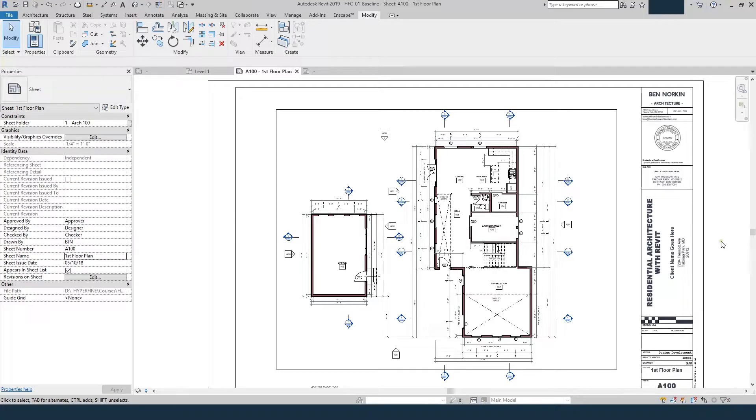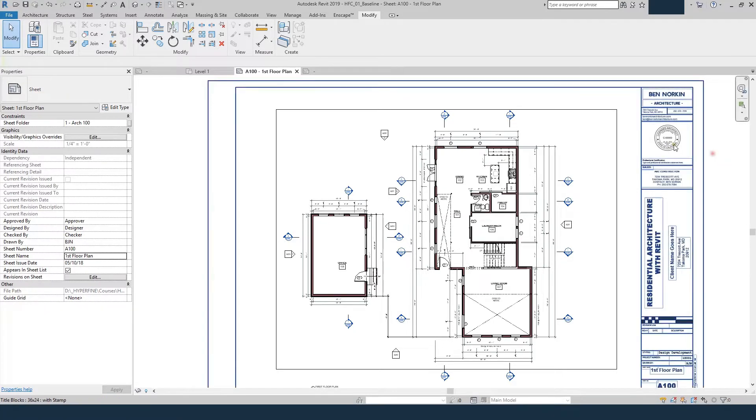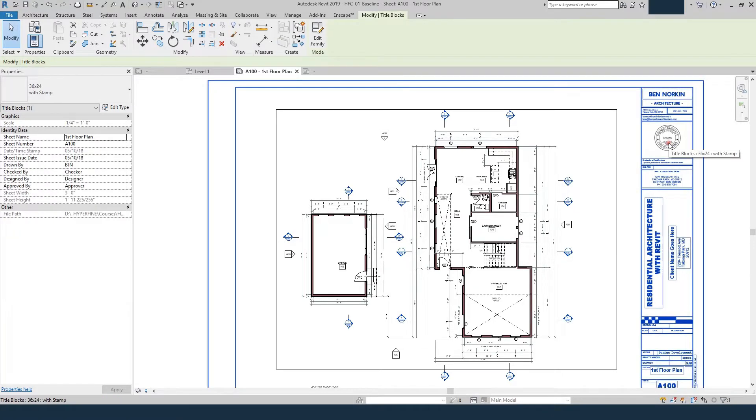One thing people frequently want to do in Revit is add a stamp to their title blocks that allows them to turn on or off their stamp whenever they're ready to print their construction documents. Here you see I've got my title block with a stamp on it.